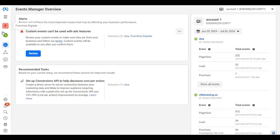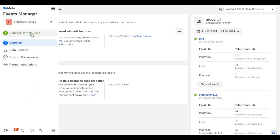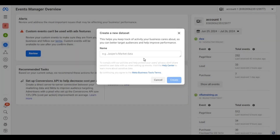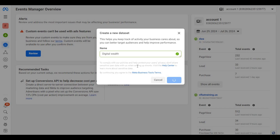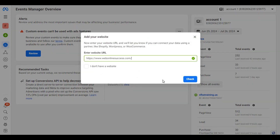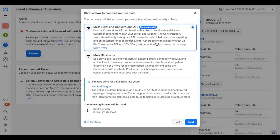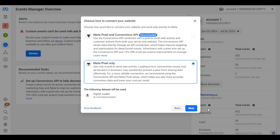Then click on Connect Data Source. Select the option Web, since we are sending prospects to our website. Then click on Connect. Here we need to enter the name of the pixel. Then we need to enter our domain name and click on Check. Then click on Next. Here we are going to select the option Meta Pixel Only.